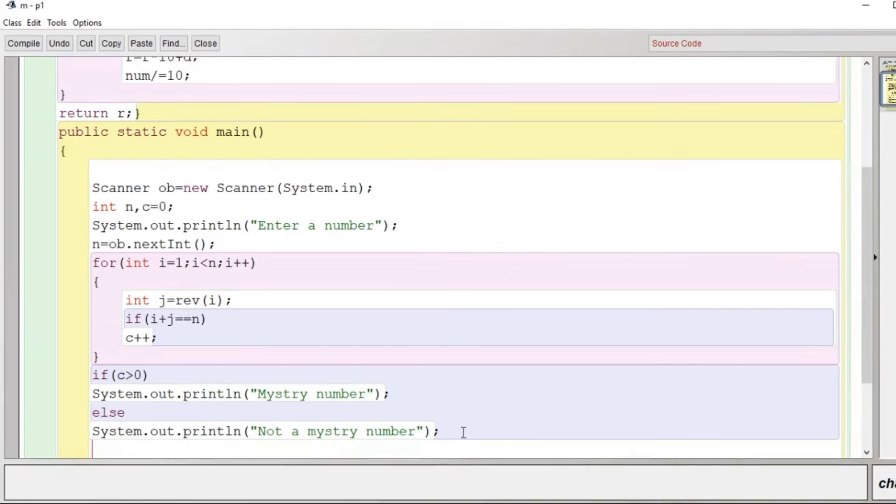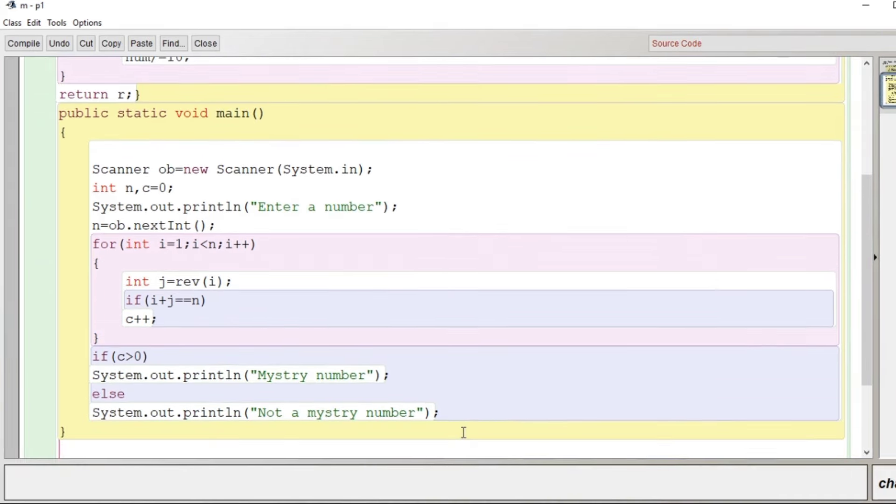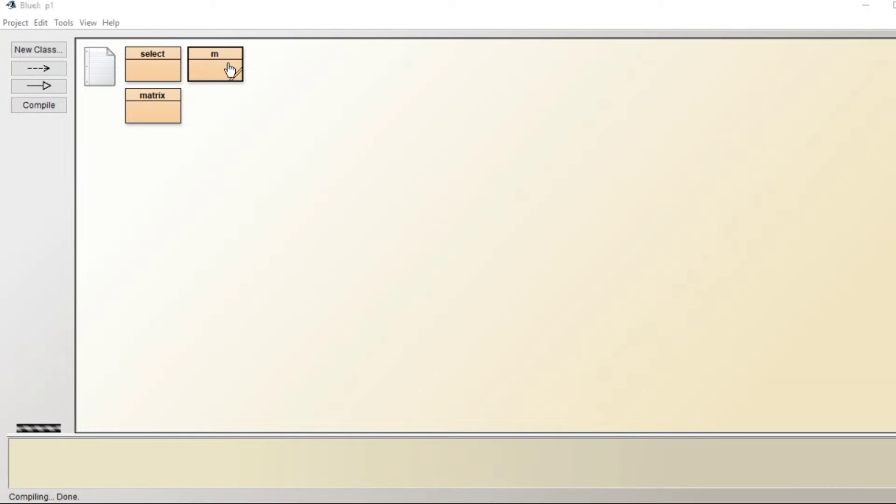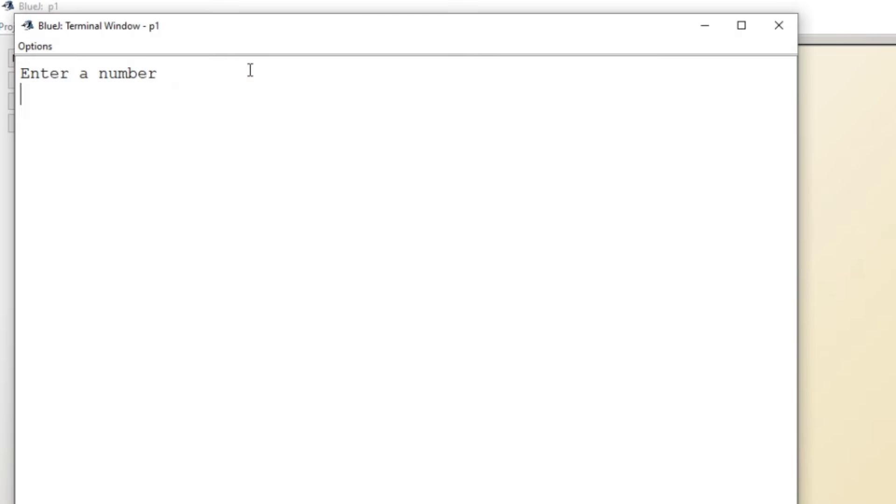So this is our program. I'll close the main and here I'll close the class and let's compile the program. Program is successfully compiled. Right click void main enter a number, let's enter a number, I'll enter here 543.